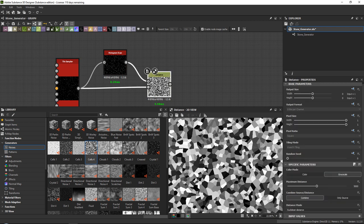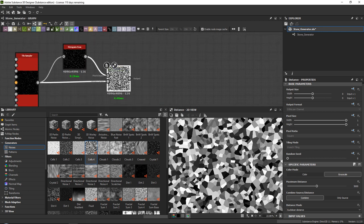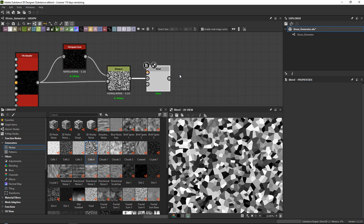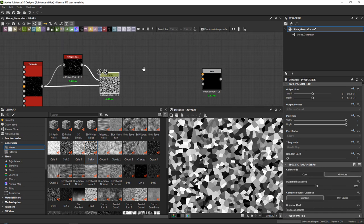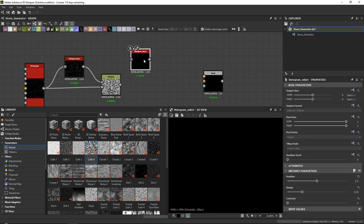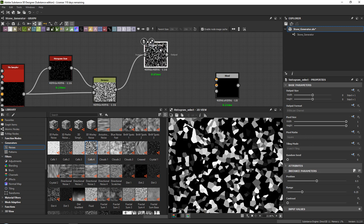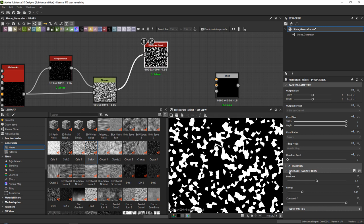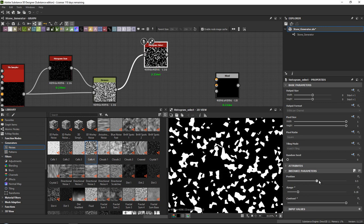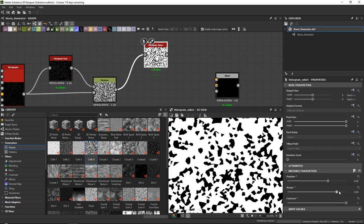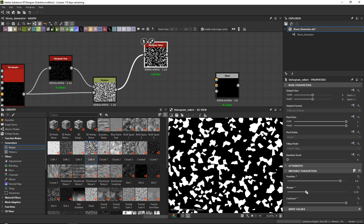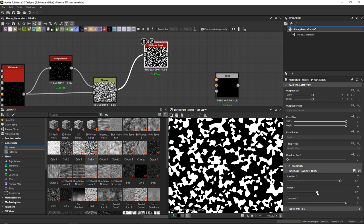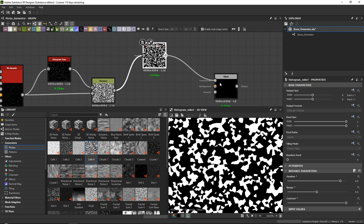Now we are going to create almost like a mask. We need a blend node and we need to split our distance into two parts. One of them is a histogram select. The cool thing about the histogram select is you can select based upon gradients. Set the contrast all the way up and you can set the range and the position — you can select how many stones you want and randomize your selection. Let's go for 0.5 for now.